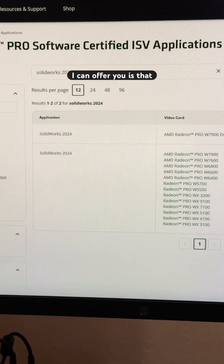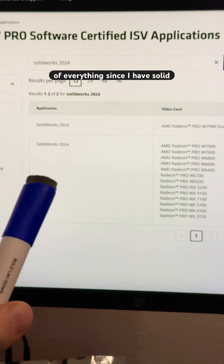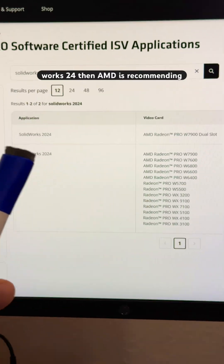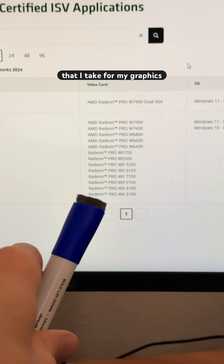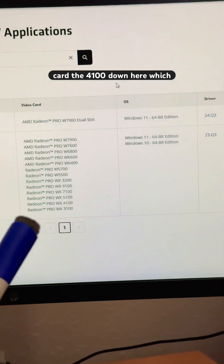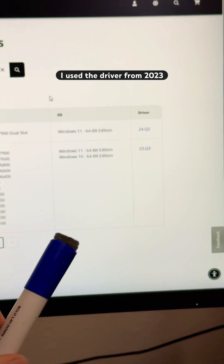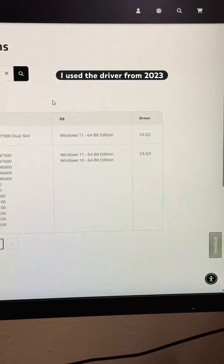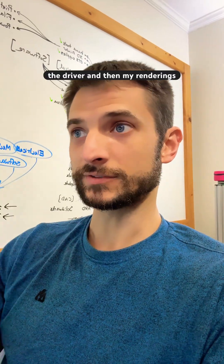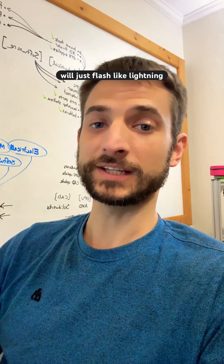The clue I can offer you is that you probably don't want the latest of everything. Since I have SOLIDWORKS 24, AMD is recommending that I take the 4100 down here, which is a little older, and use the driver from 2023 quarter three. I changed my OS, so now I'm going to change the driver, and then my renderings will just flash like lightning.